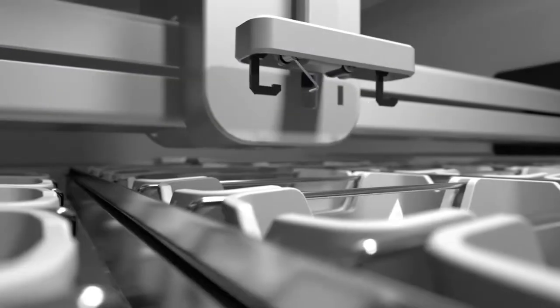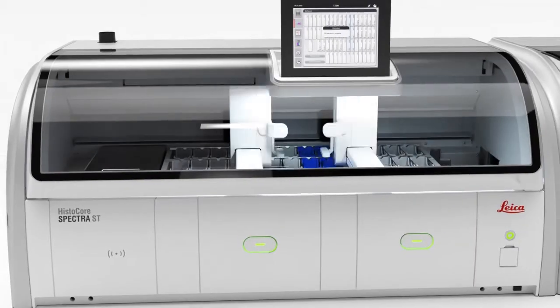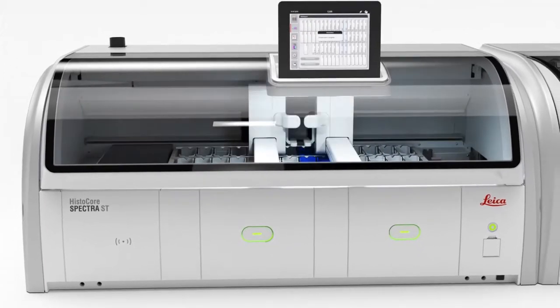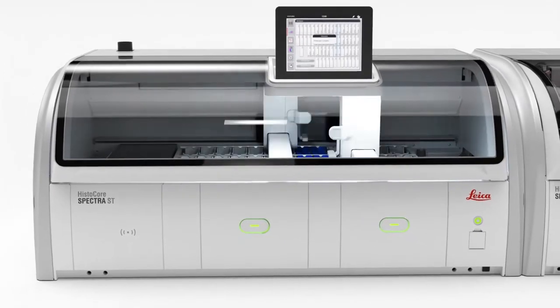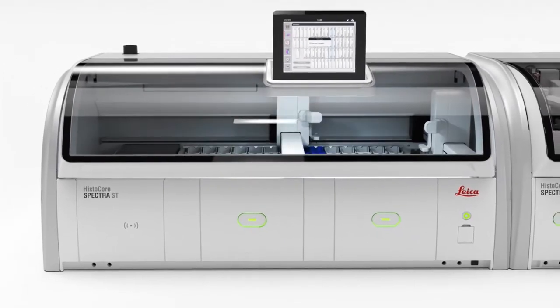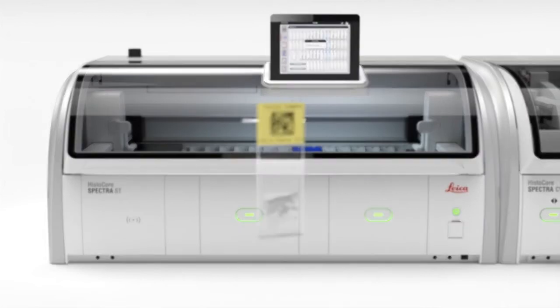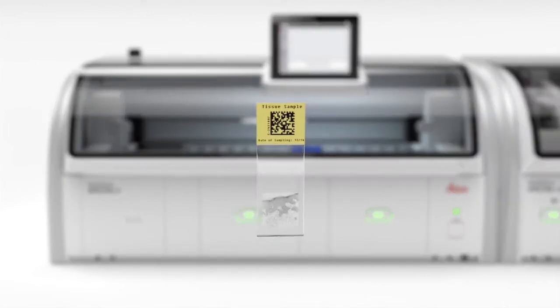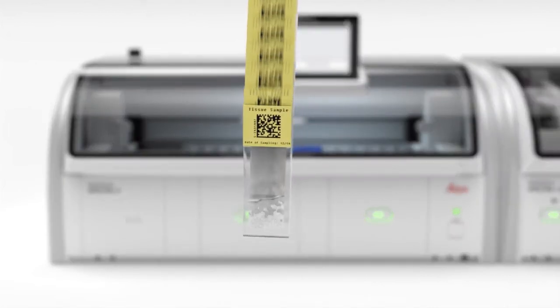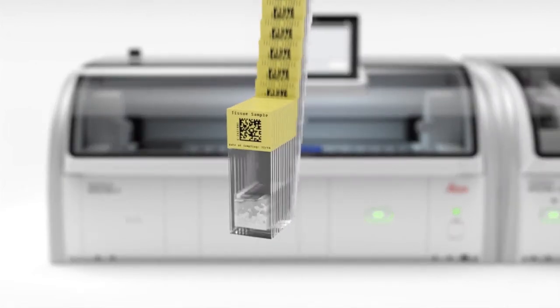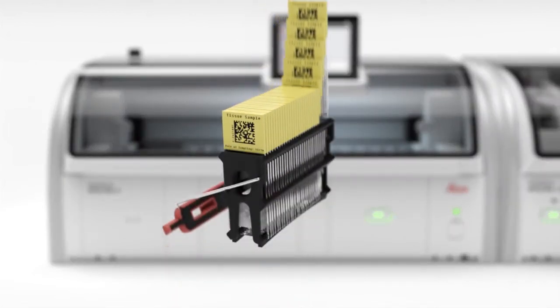During staining, the Spectra ST Stainer constantly monitors the status of the staining process. The BAT layout screen indicates all reagents and the position of any rack in the process.